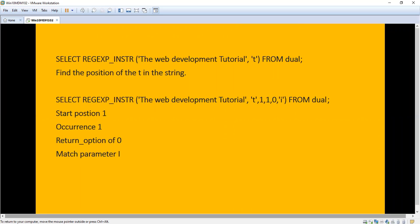There are several match parameters available. For extensive reading you can refer to the Oracle manual to get the full syntax and full explanation. I am just extracting what is required and putting it in the video. Here, the match parameter 'I' means ignore case — whether it is a capital letter or small letter, it will match.